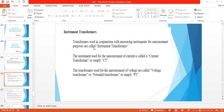Instrument transformers are mainly of two types. The first one is the current transformer and the second is the potential transformer, also called the voltage transformer. Transformers used in conjunction with measuring instruments for measurement purposes are called instrument transformers. The instrument used for measurement of current is called a current transformer, and the transformer used for measurement of voltage is called a voltage transformer.